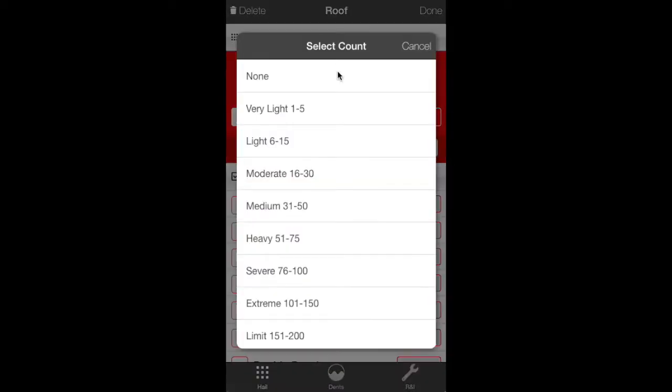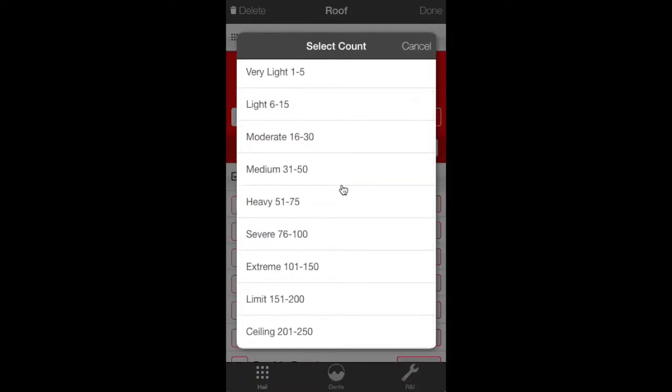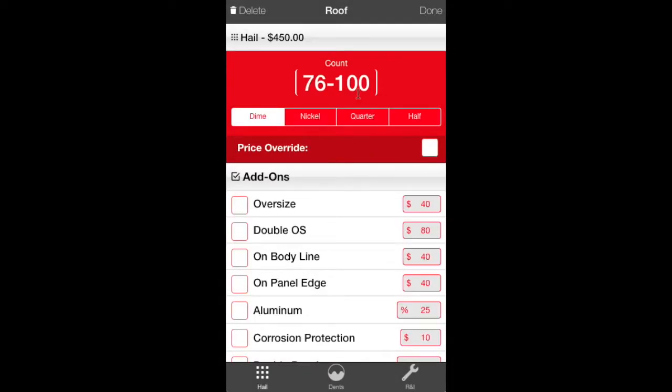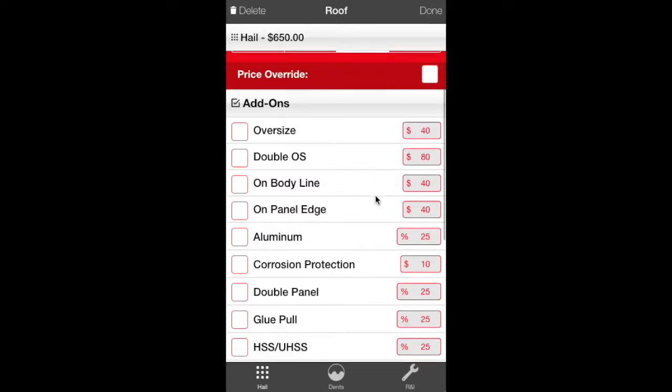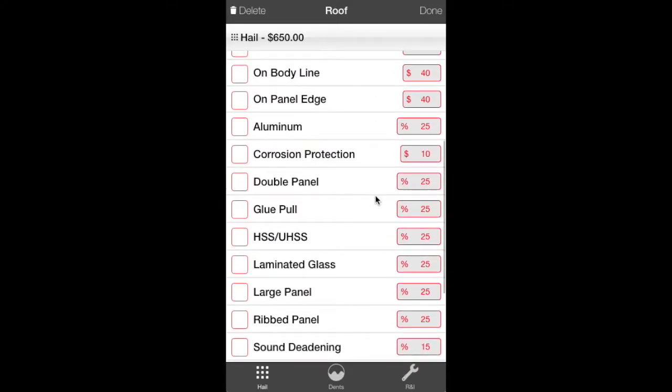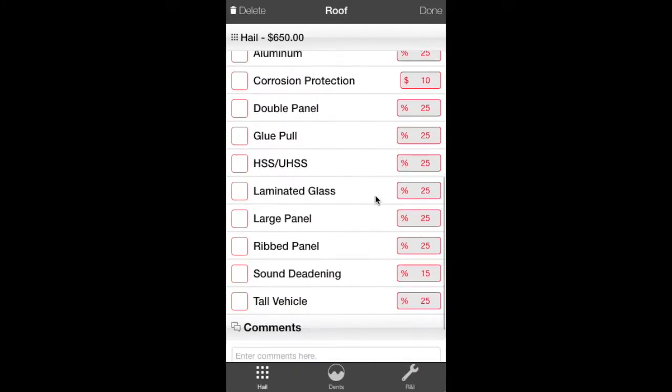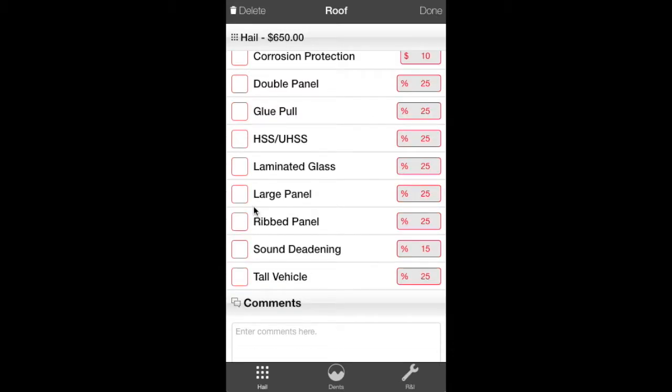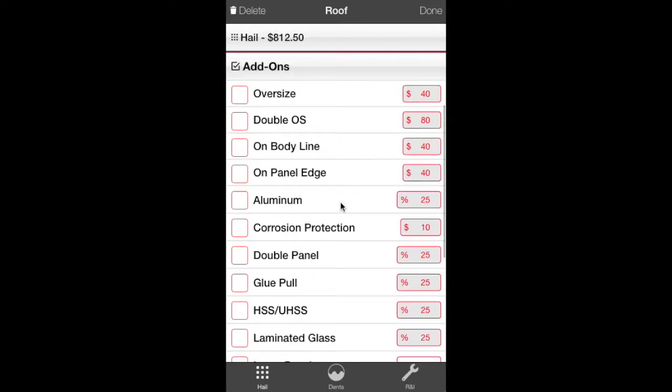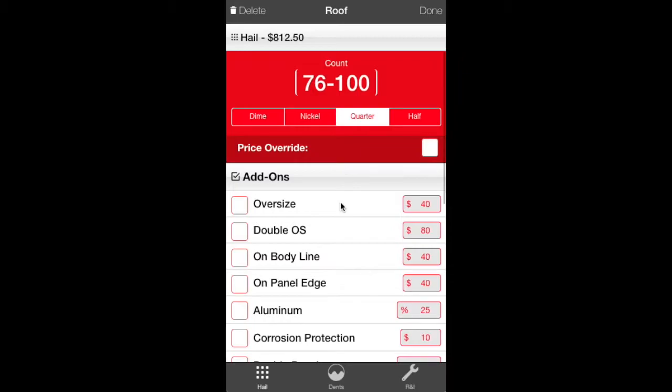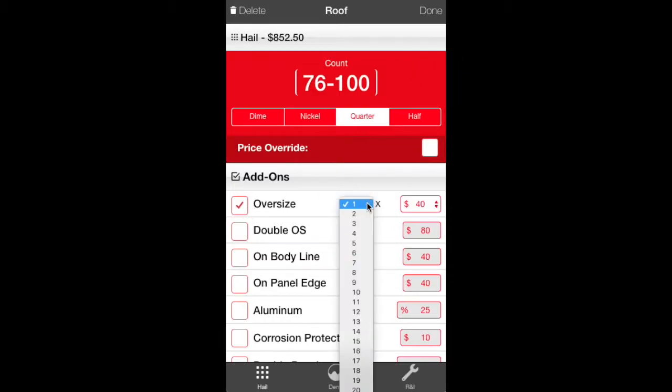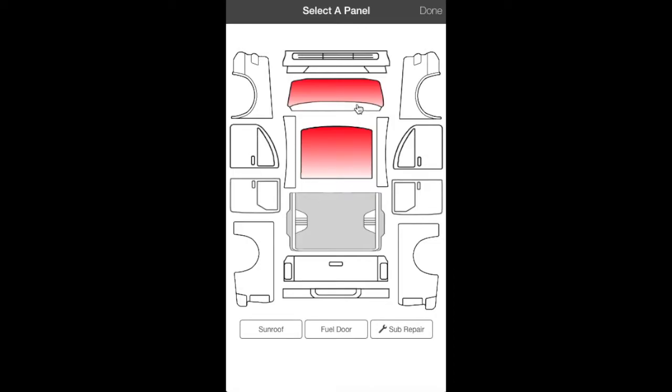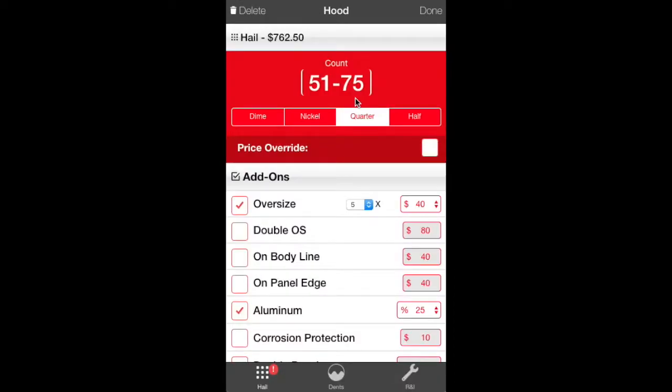Now we're going to click the roof and do the same thing. We've got a dent count. It's 76 to 100. And we decide they're a size of quarters. Again, this is our checklist. We go through. Large panel because this is a truck, which gives us a 25% markup. And of course it has some oversizes in it. Go with seven. Done. That gives us our price on our roof.